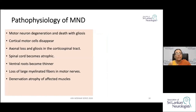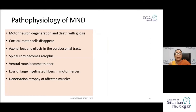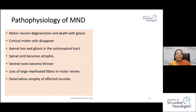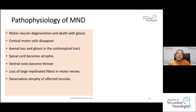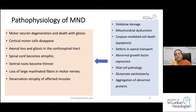In the pathophysiology of MND, there is degeneration, destruction, and death of motor neurons — both upper and lower. Subsequently, axonal loss and gliosis occur along the spinal cord tracts and in peripheral motor nerves. Finally, there is denervation atrophy of the affected skeletal muscle. Many mechanisms have been postulated as giving rise to this pathophysiology.